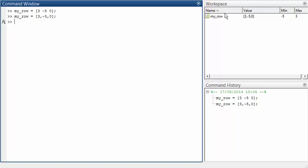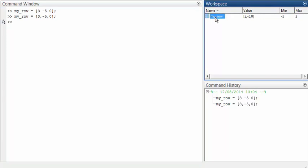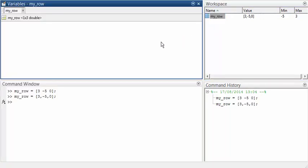Double-clicking on myrow in the variable workspace shows the array in spreadsheet-type format. Notice that MATLAB identifies that this is a 1 by 3 array, because it has one row and three columns.